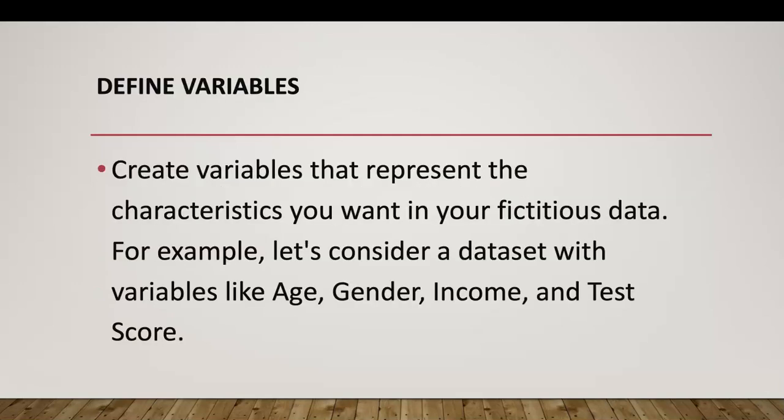Let's take a look at our variables. We want to define variables that represent characteristics for our fictitious dataset. We have four variables that we're going to use: age, gender, income, and test scores. You'll see us get all four of these variables in our SPSS data sheet.